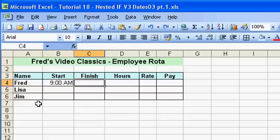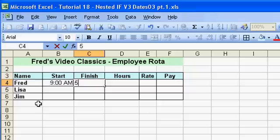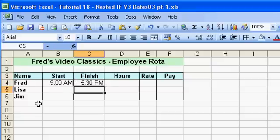Now let's say Fred's finish time is 5:30. I can enter that by typing '5' for the hour, colon, then '30' for the minutes, then a space, then the letter 'P'. Press enter and we get 5:30 p.m.